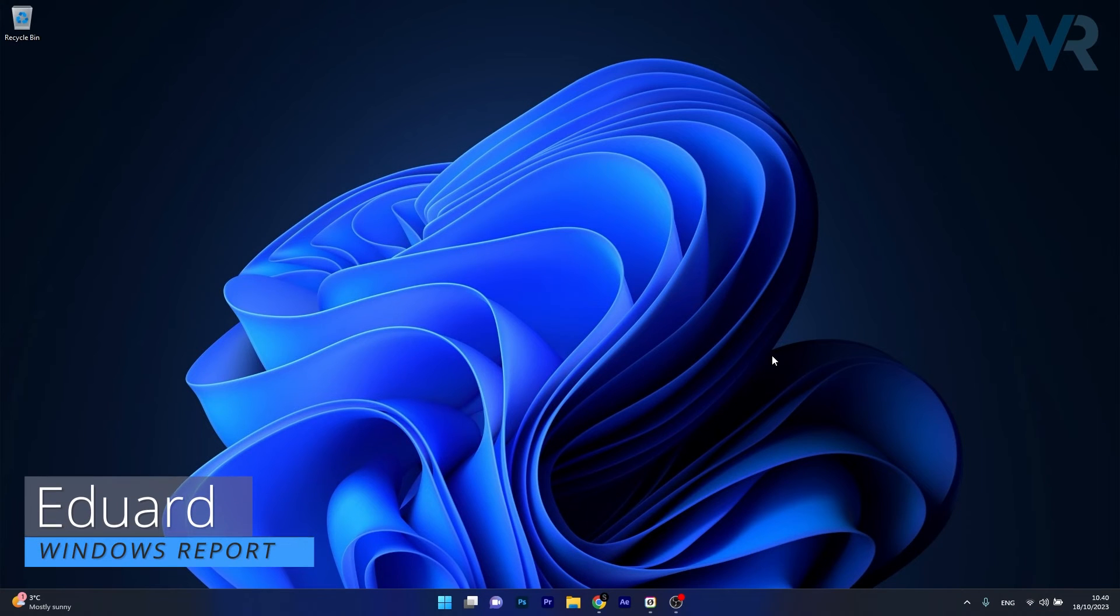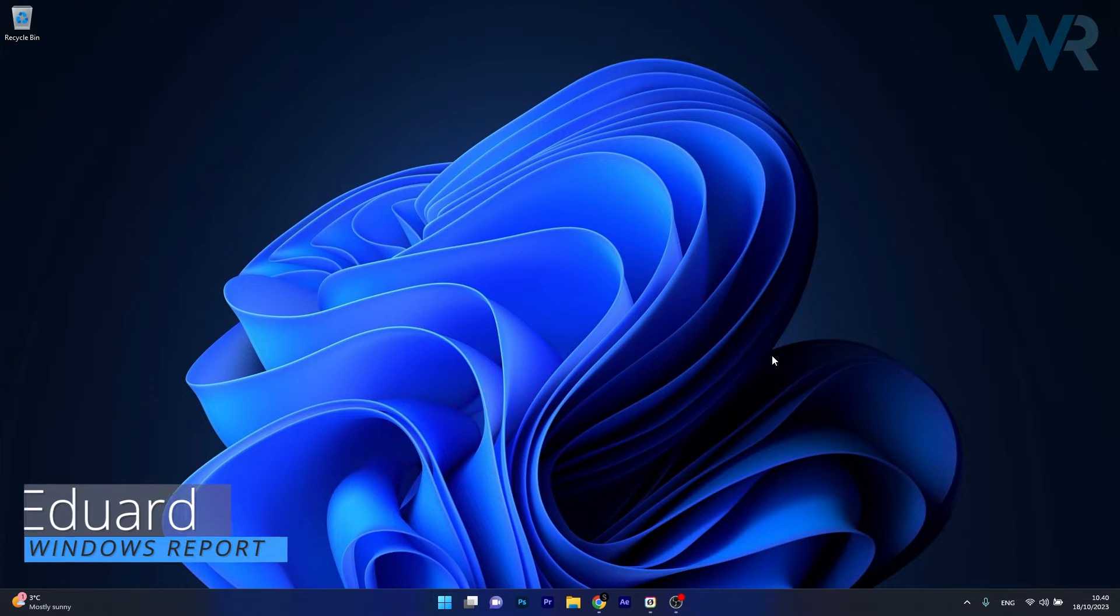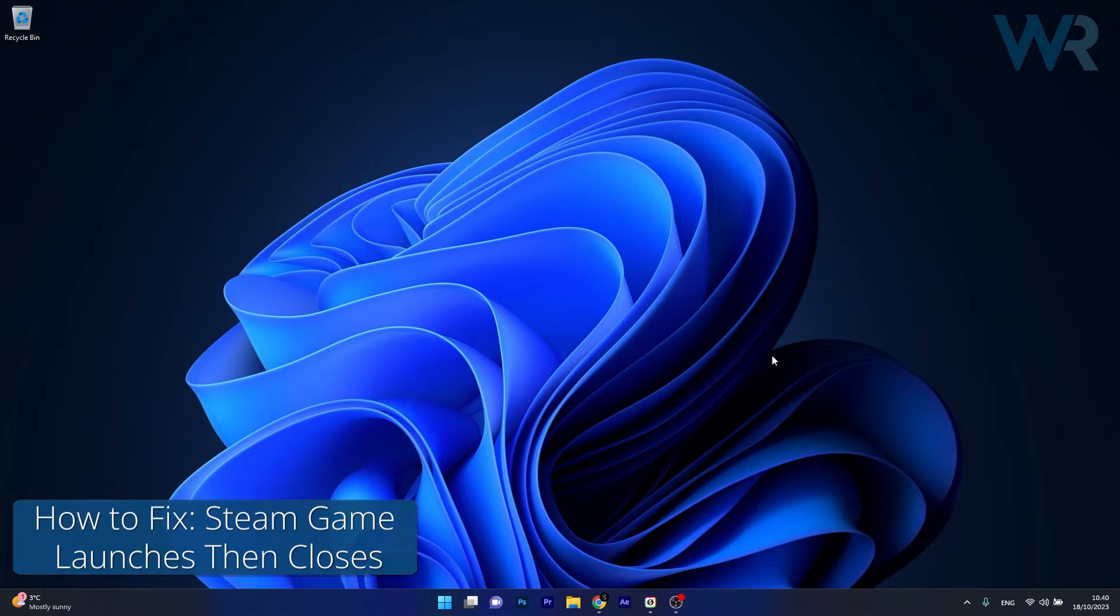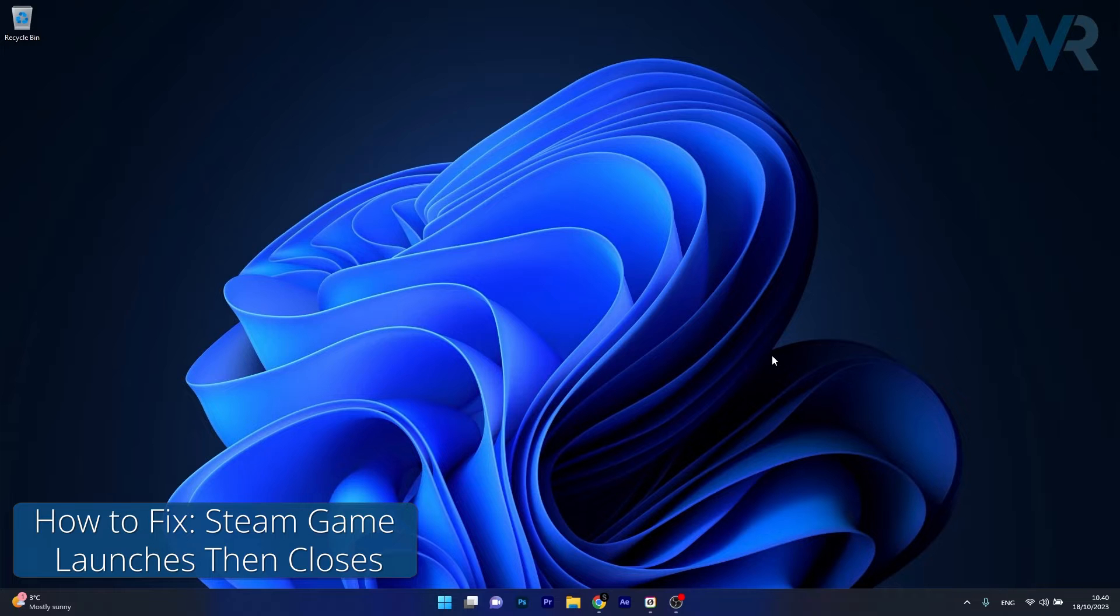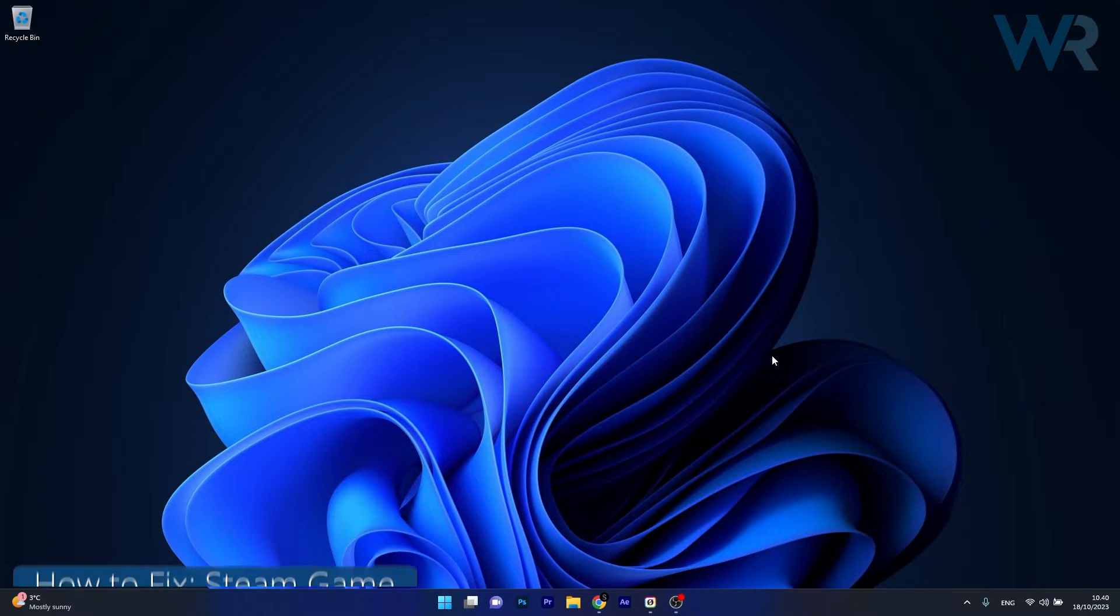Hey everyone, Edward here at Windows Report and today I'm gonna show you what to do if your Steam game launches then closes on Windows 10 and Windows 11.